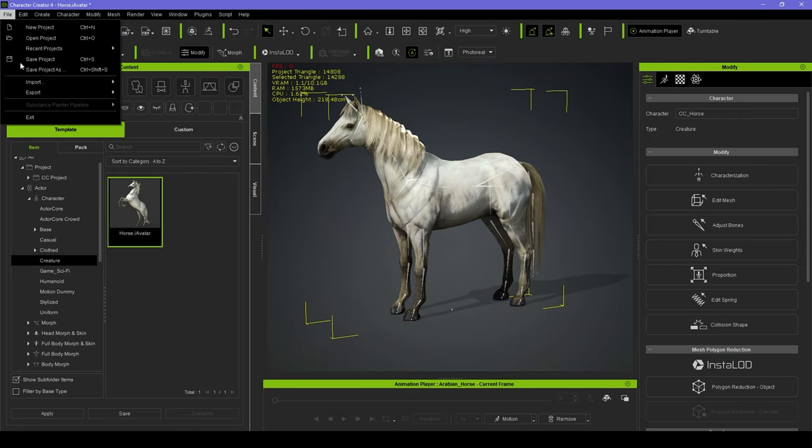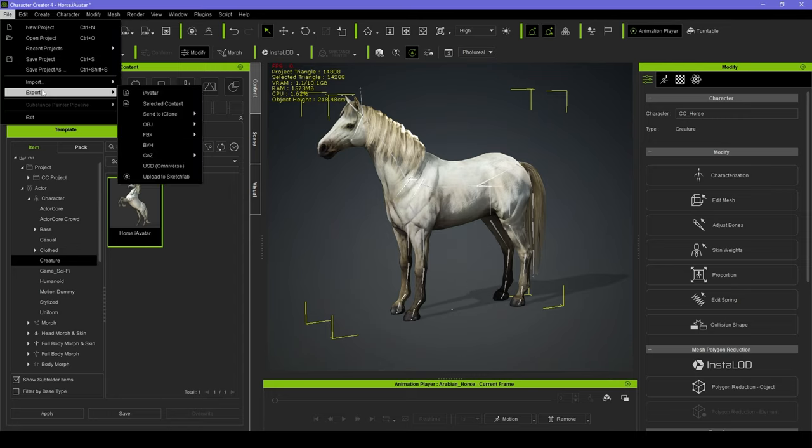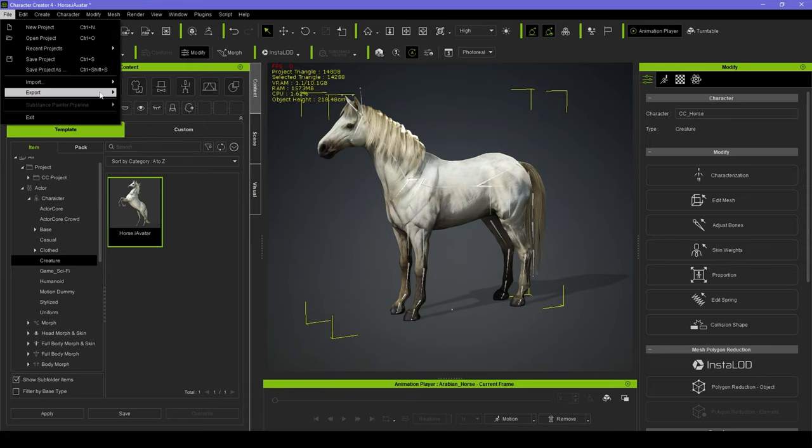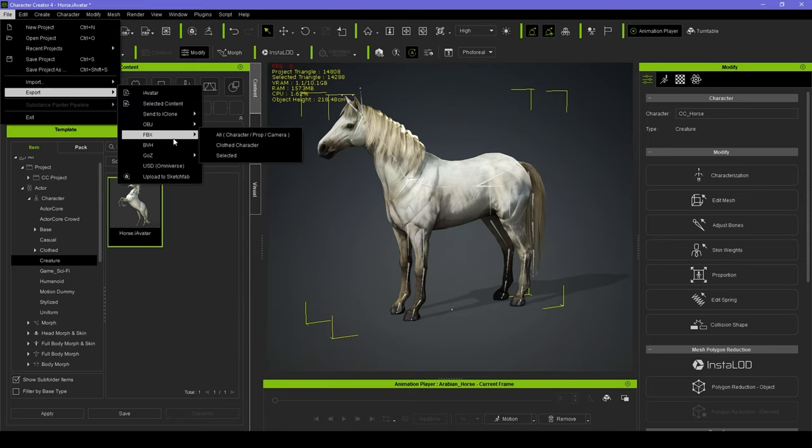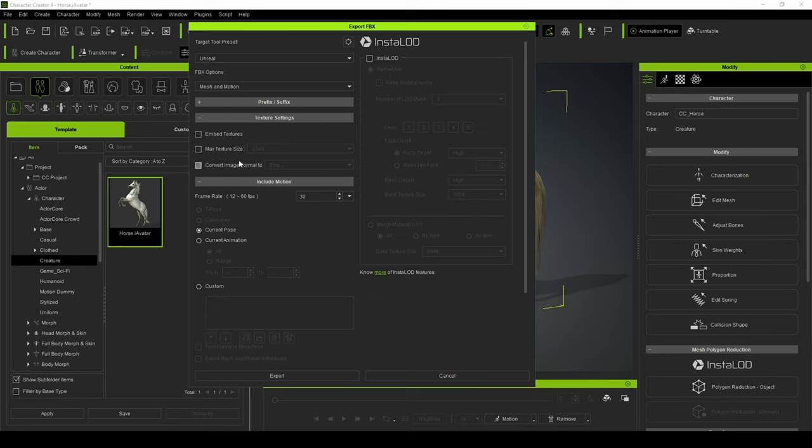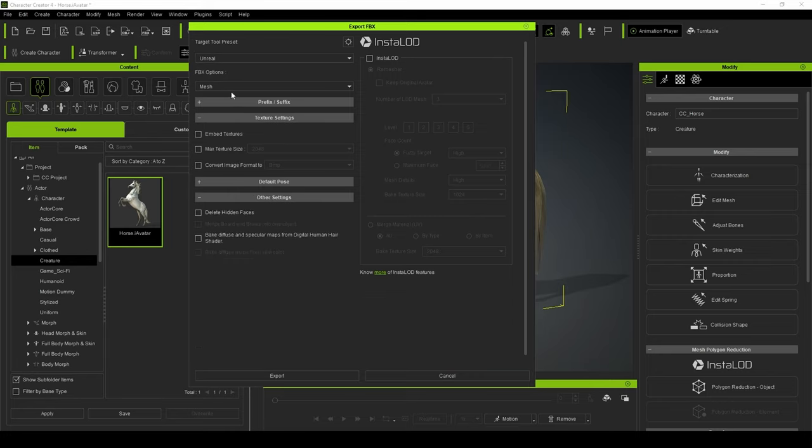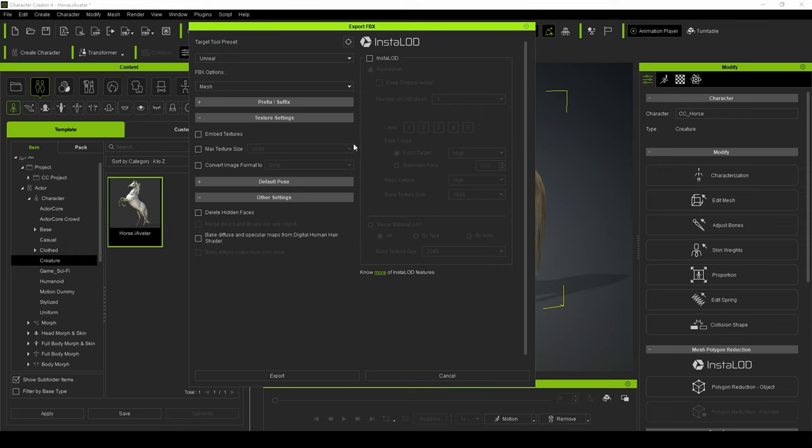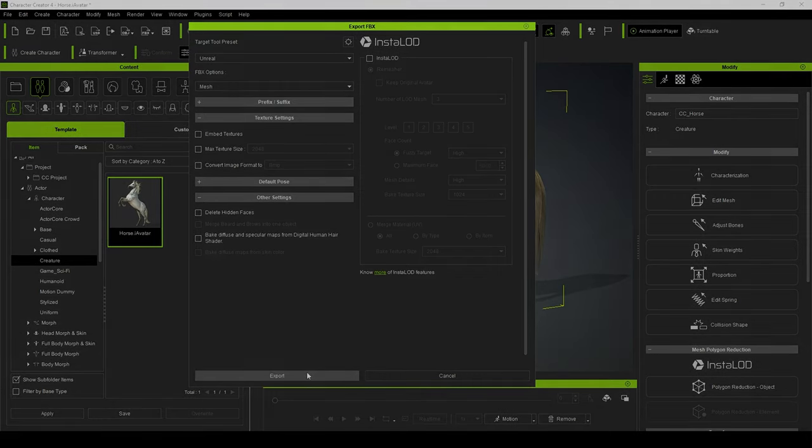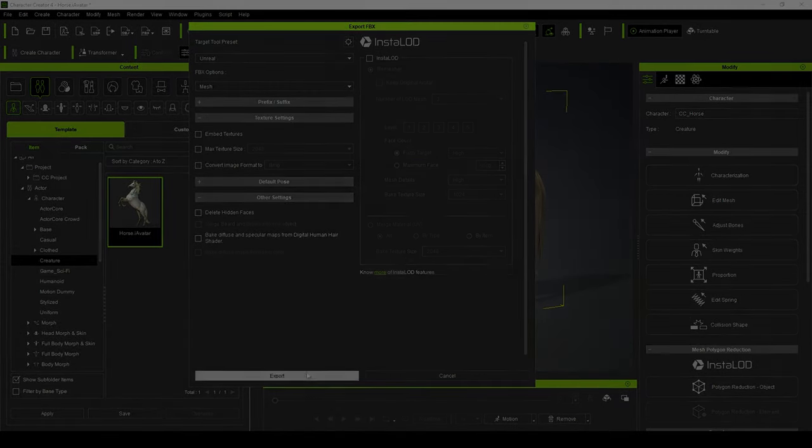First thing we need to do is export the horse. I'm going to go to Export FBX and Selected. I'm going to choose Unreal and I'm going to just choose Mesh and I think I'm happy with everything else. And I'm going to hit Export.